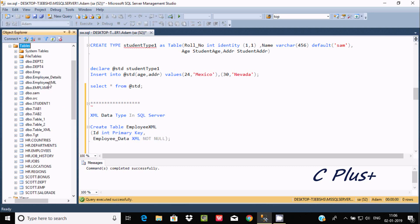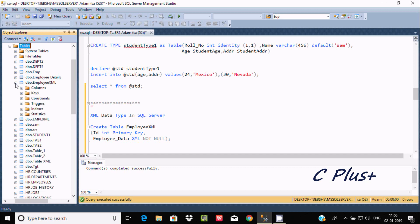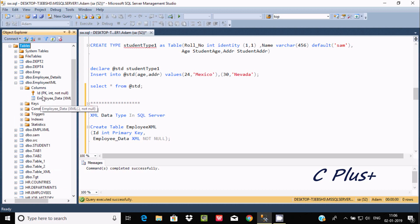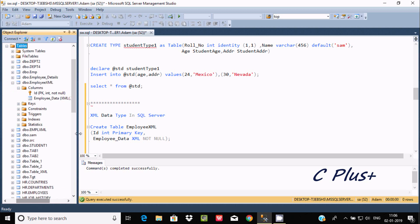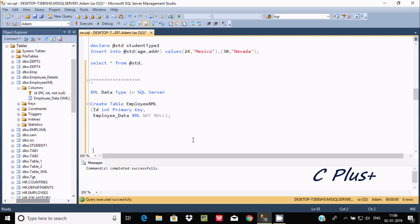Let's refresh — you can see the 'employee_xml' table has been created. Click the plus sign to expand it, go to Columns, and you can find the 'id' and 'employee_data' columns. The 'employee_data' column is of XML type. Now we need to insert records into this table.